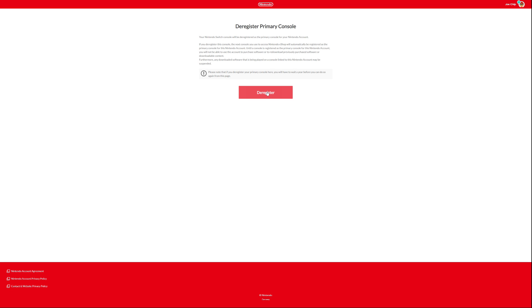And then as it says in the instructions, it would ask you to do that again, basically to confirm it. And once you've done that, then you no longer have any consoles registered as your primary Switch. So then the next time you load up your Switch, you go into the eShop, that becomes your primary Switch.